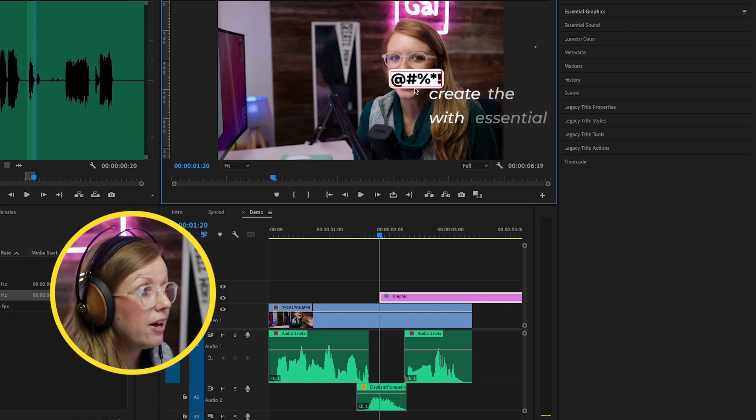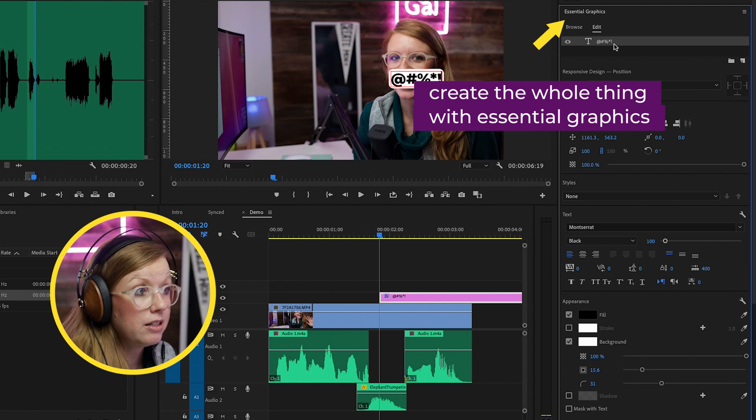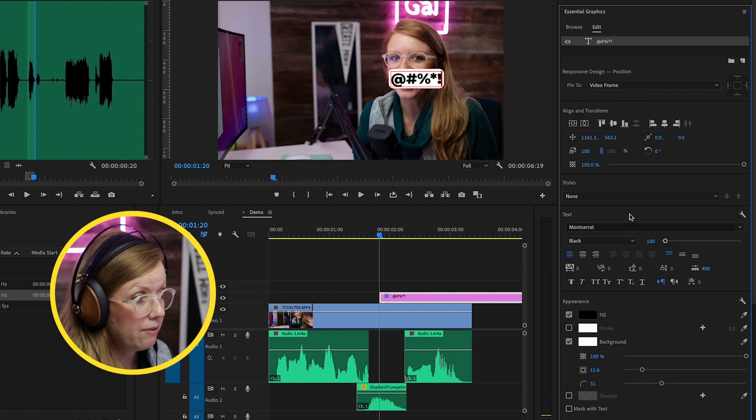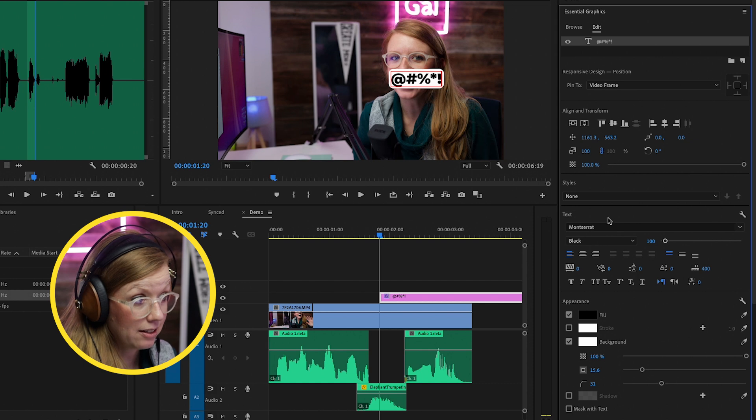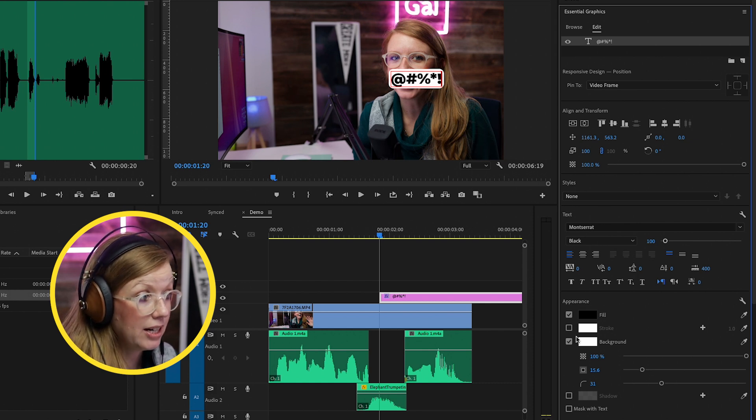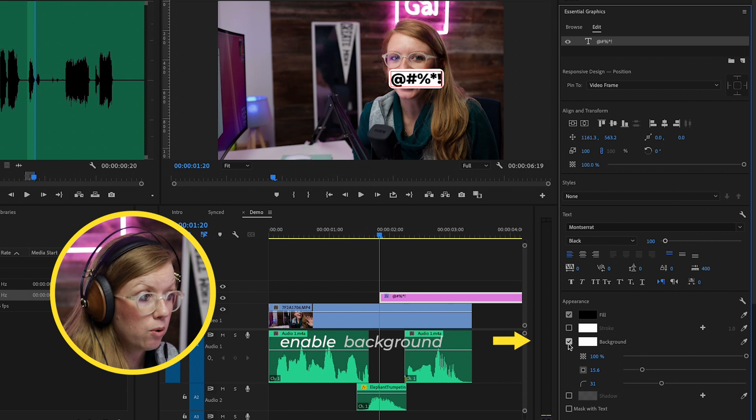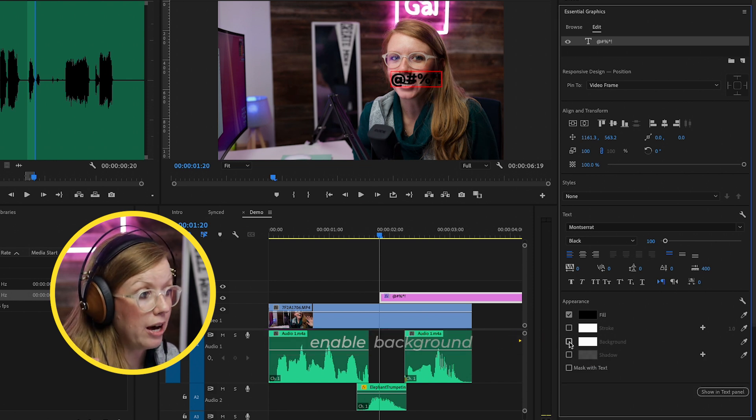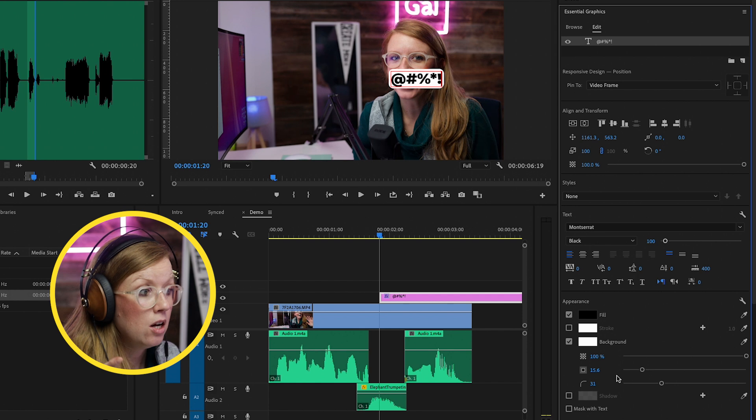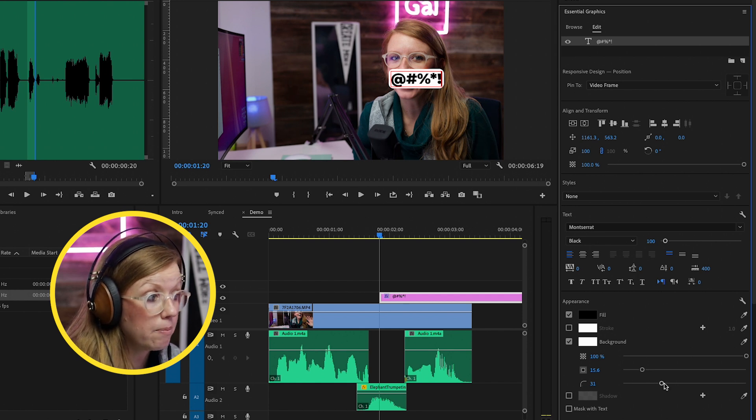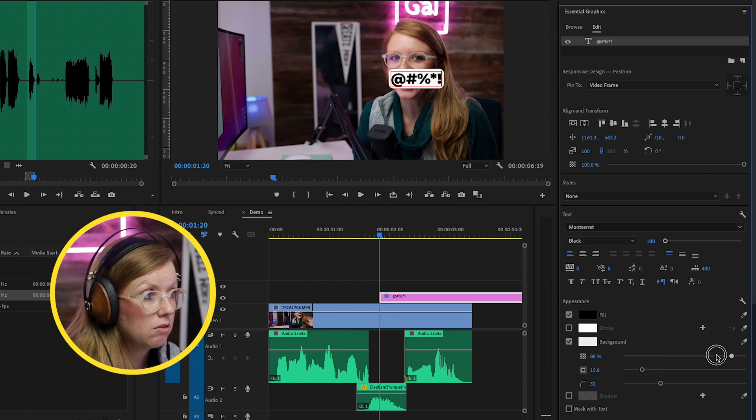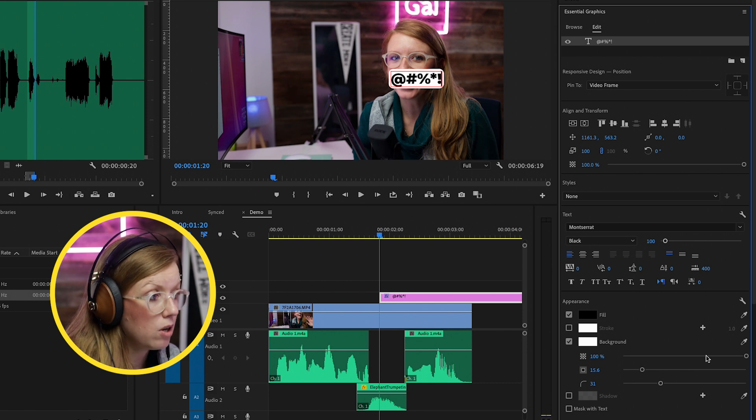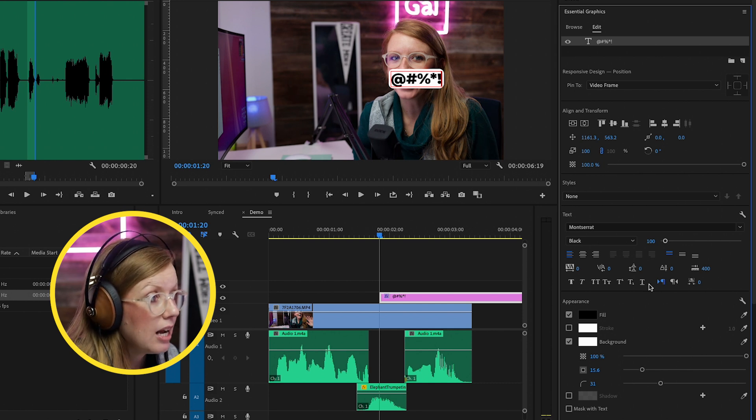And then we can go to essential graphics. By default, I've already stylized it in this way, but I've chosen the Montserrat black font. I've filled it black and then I added a background. So if you have this unchecked, there will not be a background. I've checked this and I've made a rounded corner by using this rounded corner bit. You can make it more round or less round and you can increase the transparency to make it fully opaque if you want.